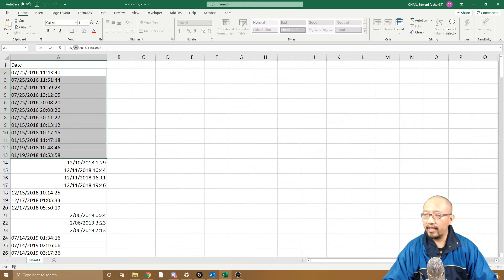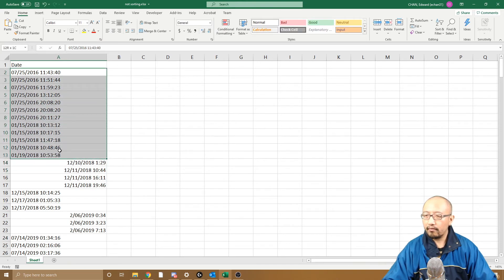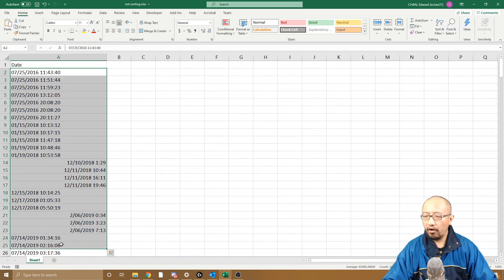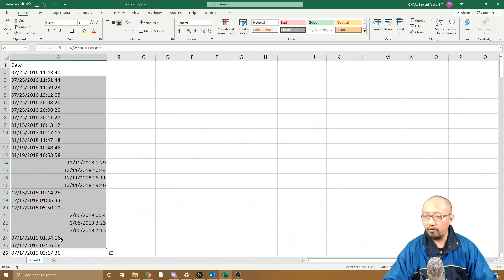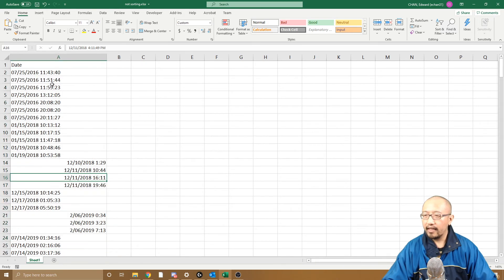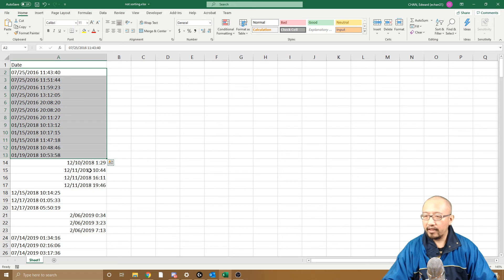So all of these American dates, this whole column has American date format. It's not recognizing any of this because the day is bigger than 12, but it's recognizing these ones where the middle number is smaller than 12.